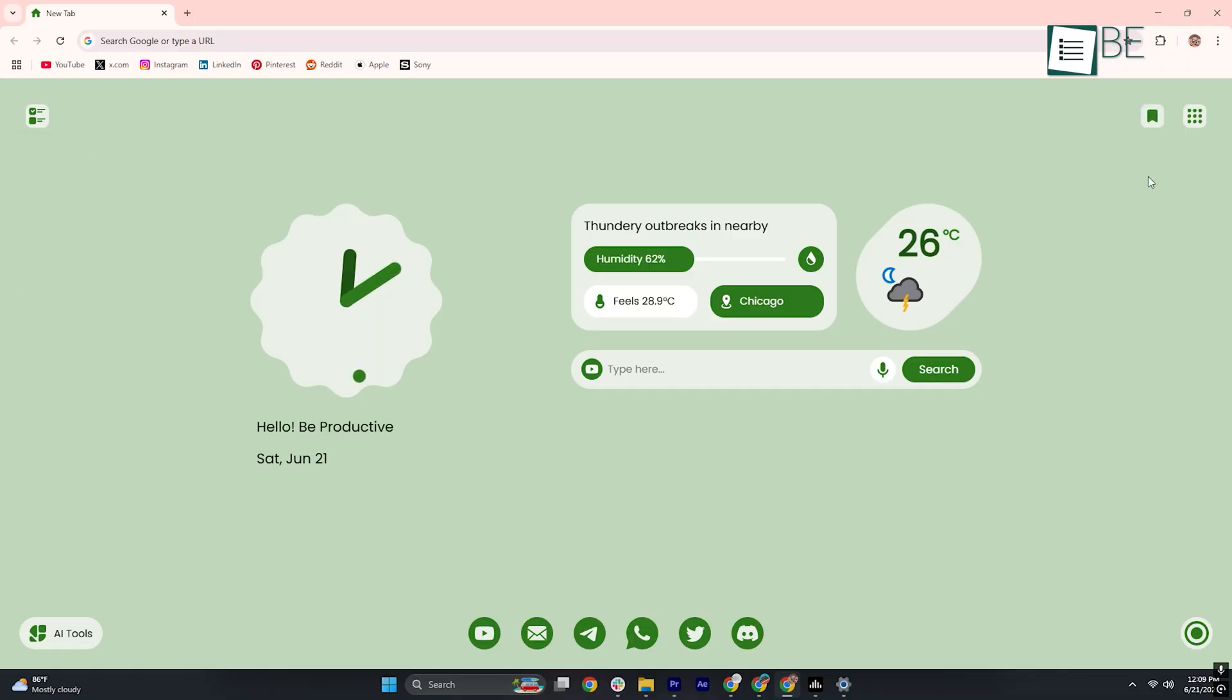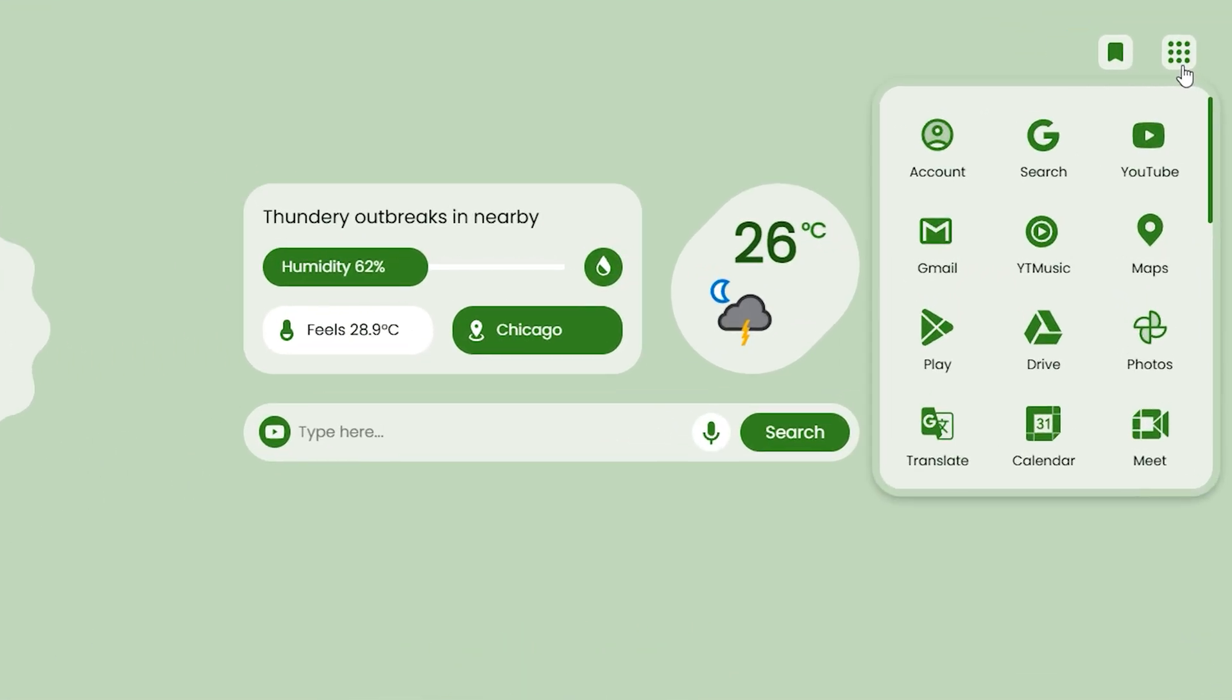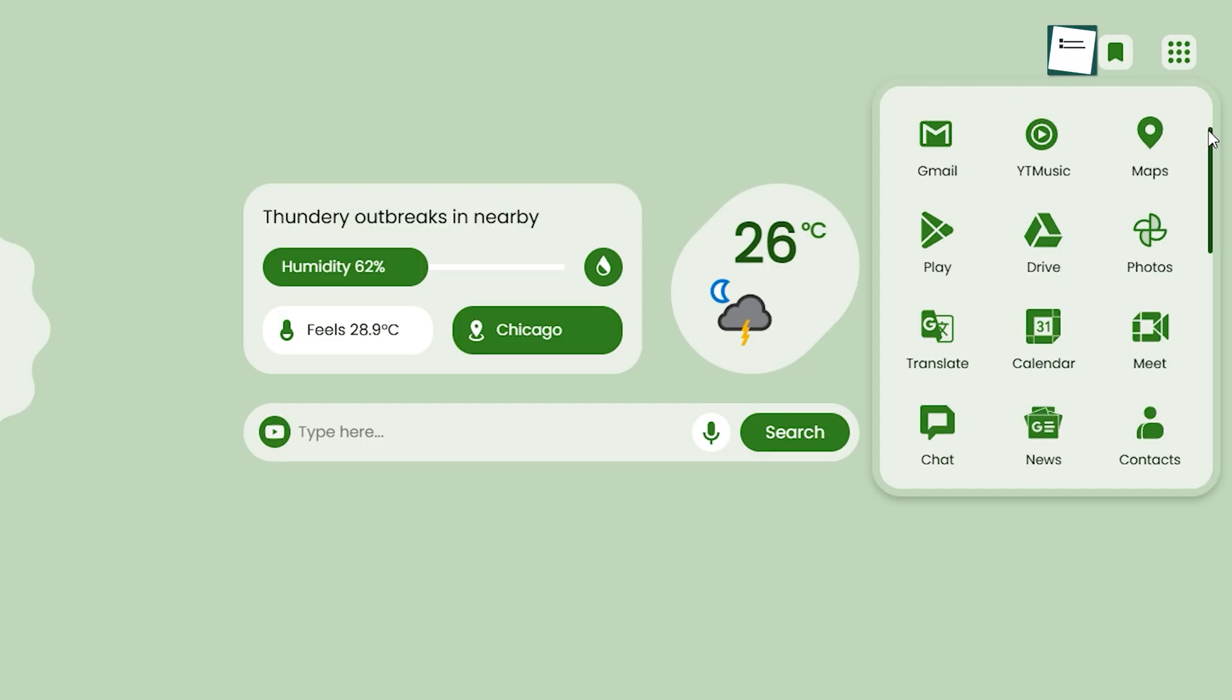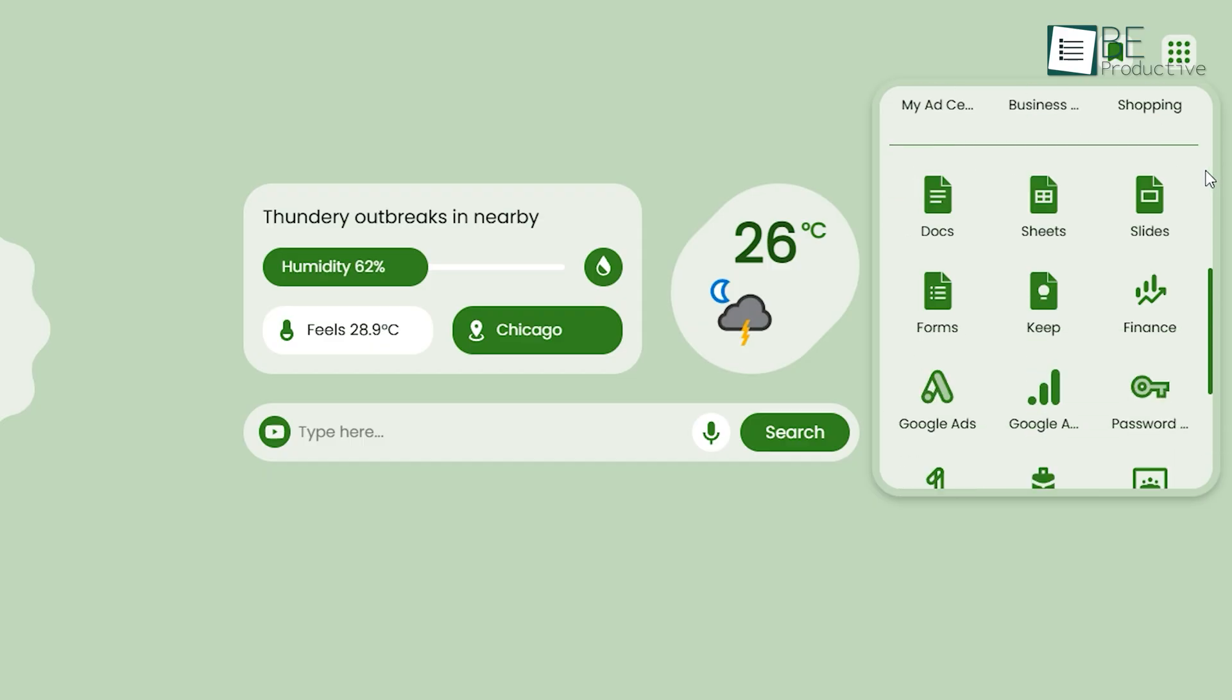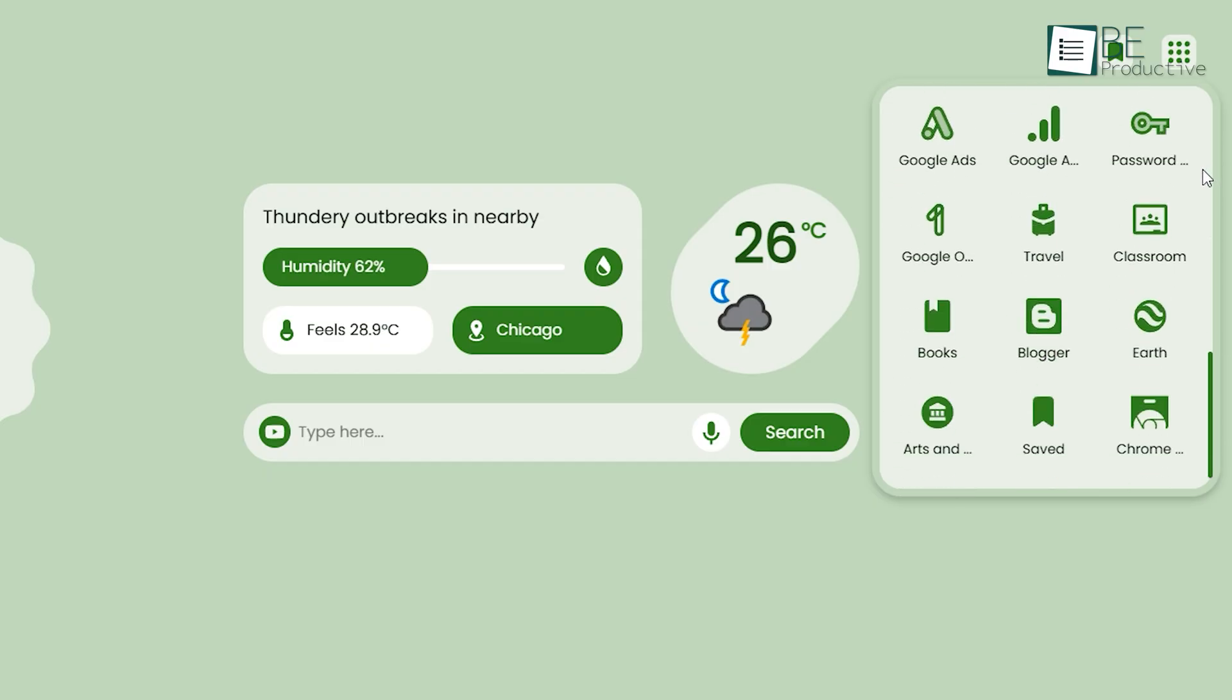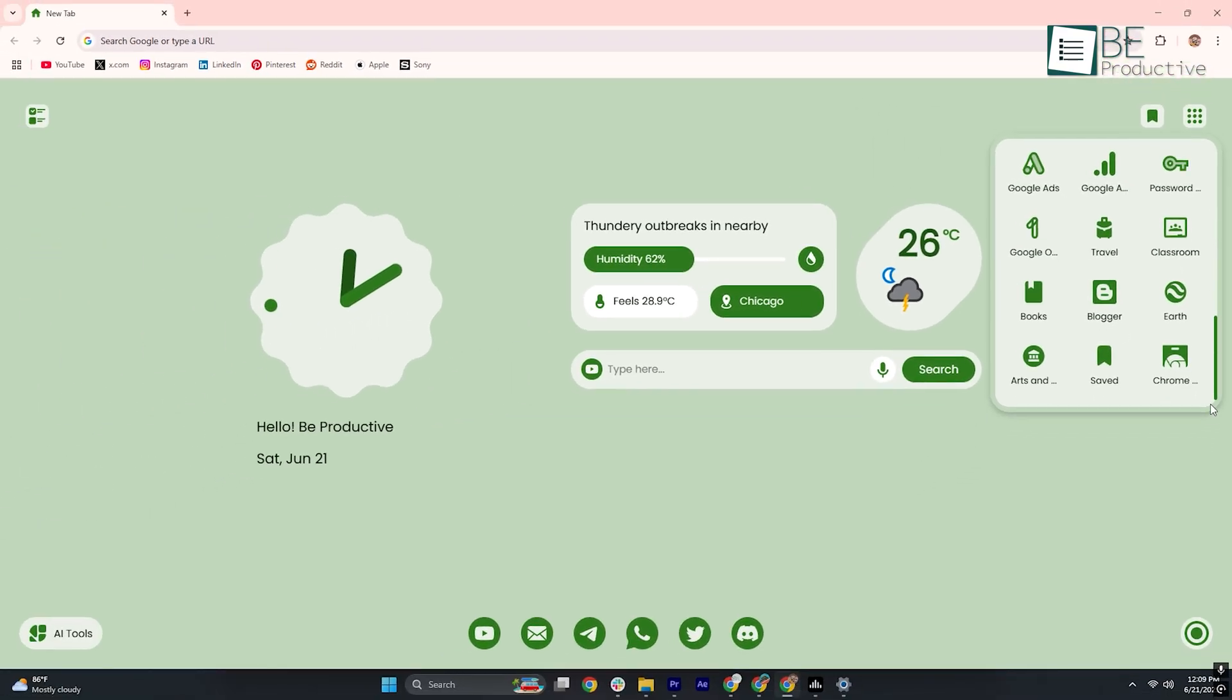The biggest drawback, though, is how Google apps appear. All your Gmail, Drive, and calendar icons are displayed in the same monochrome style, rather than their official colorful logos, which can make rapid identification a chore, something that developers should address in a future update.